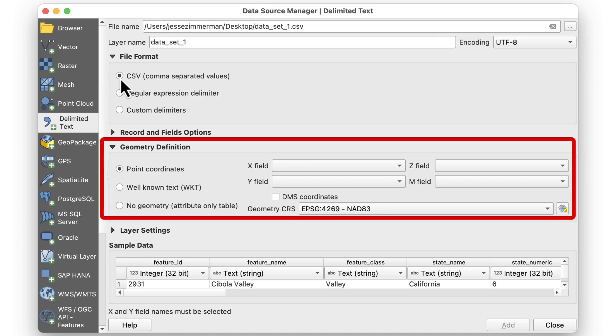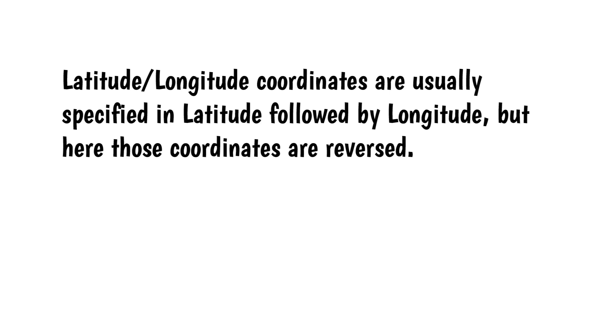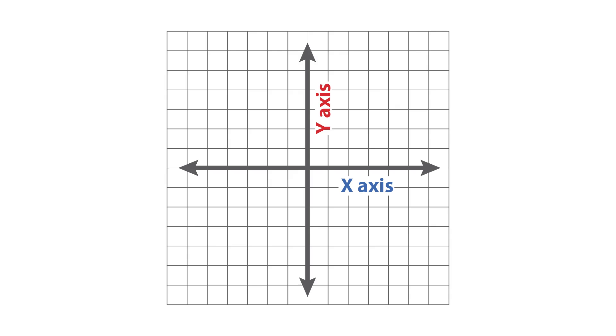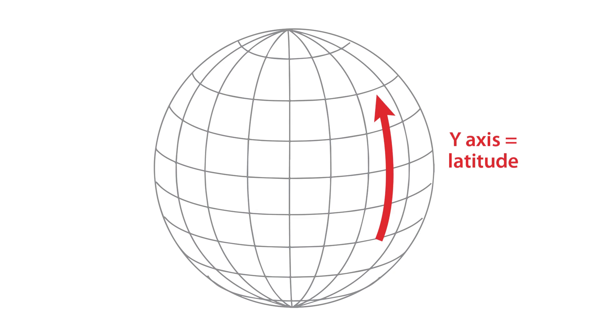In the Geometry section, QGIS throws a bit of a curveball here. Latitude, Longitude coordinates are usually specified in Latitude followed by Longitude, but here, those coordinates are reversed. An easy way to remember this is to think back to your high school algebra, charting points on an XY graph. The X axis is horizontal, so on a globe that's Longitude. The Y axis is vertical, so on a globe that's Latitude.